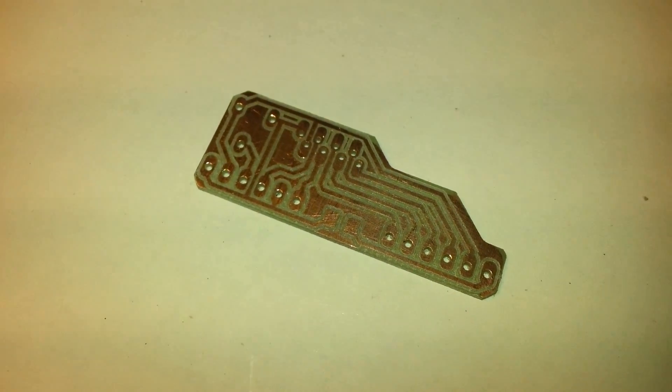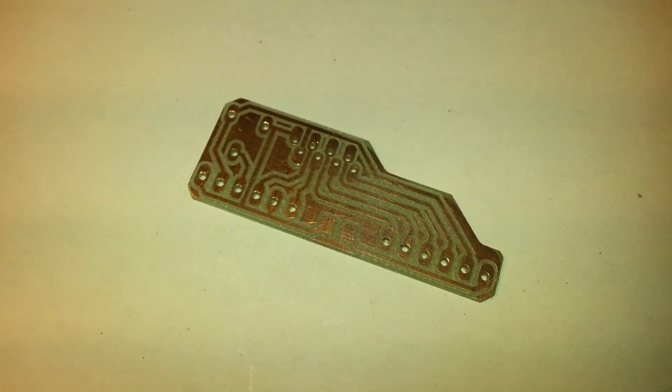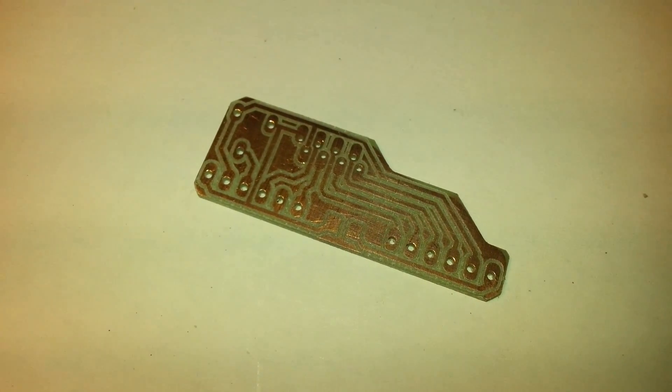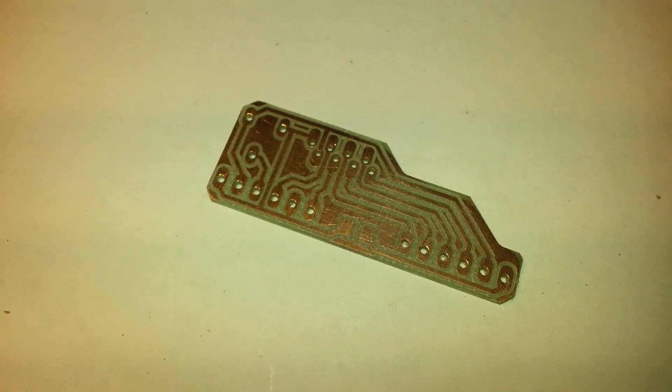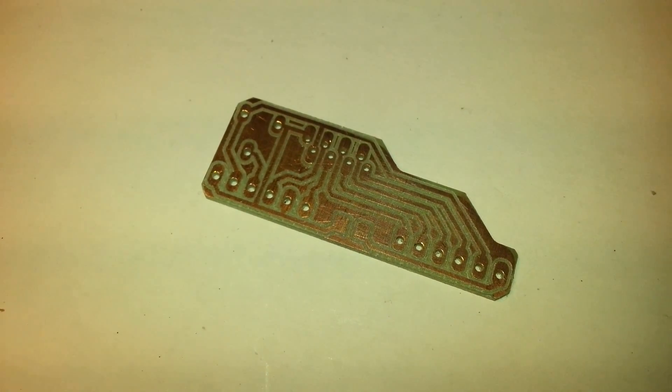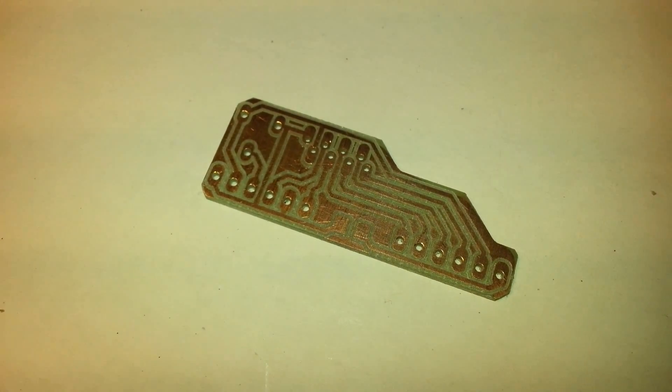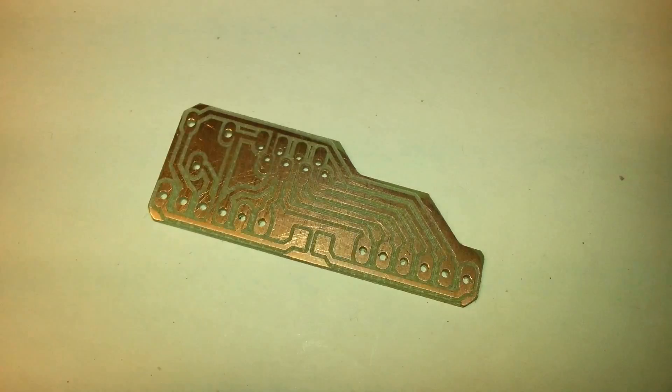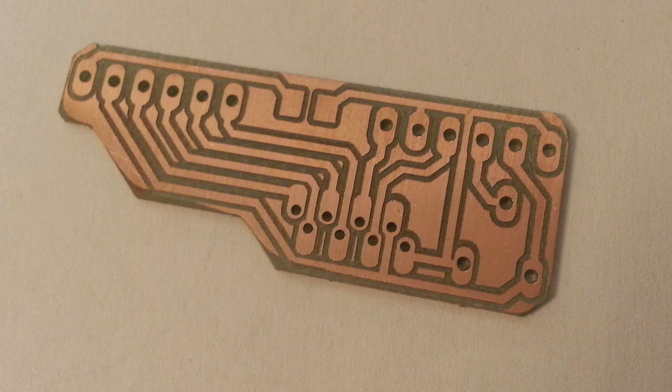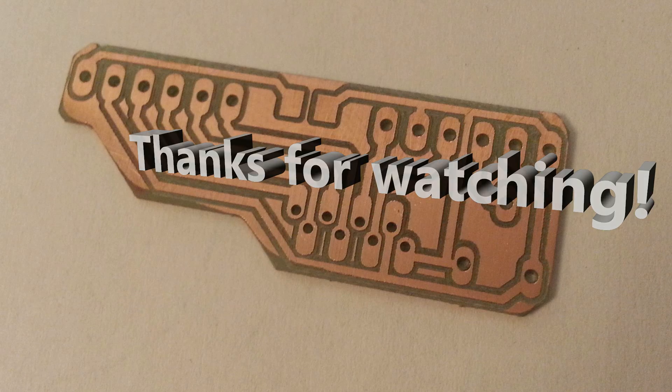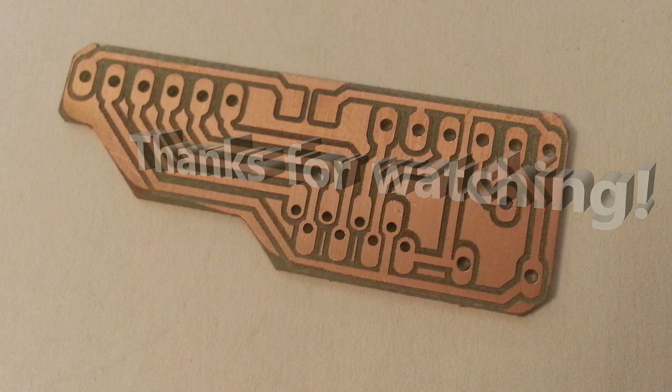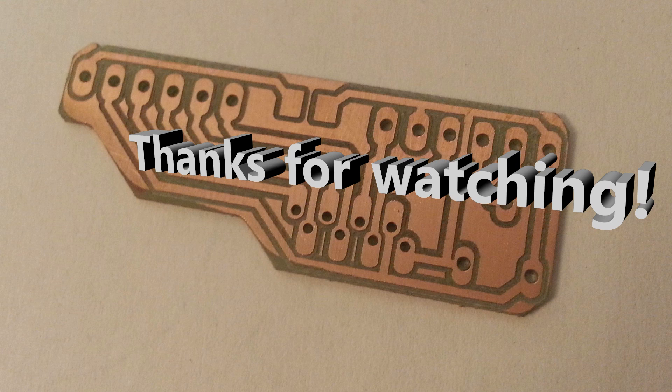So this is the finished board. If you want the software downloads you can find them at my website. I will include a link in the video description. Here you go. This is the finished board.